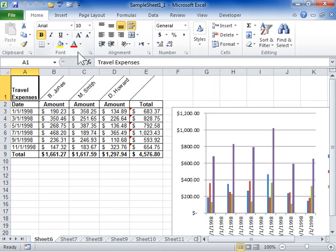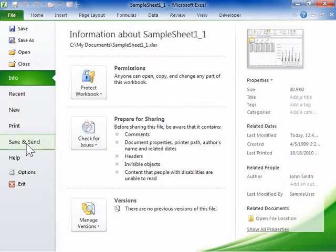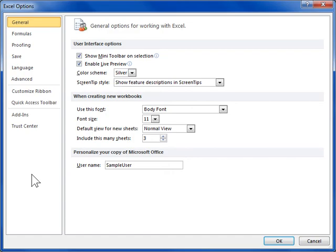Display formulas or formula results on a worksheet. On the File tab, click Options. Click the Advanced tab.